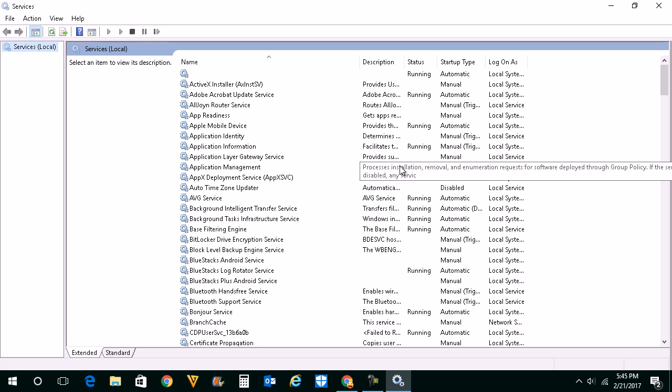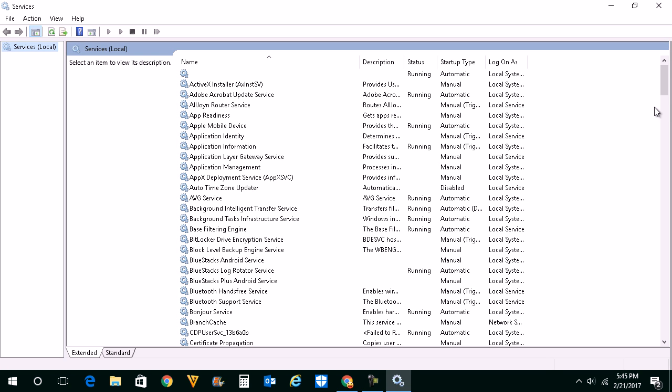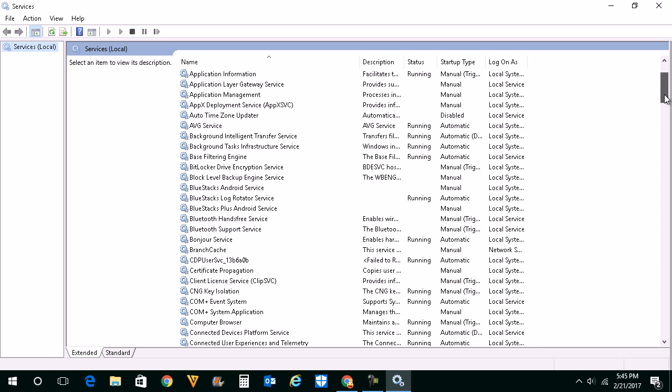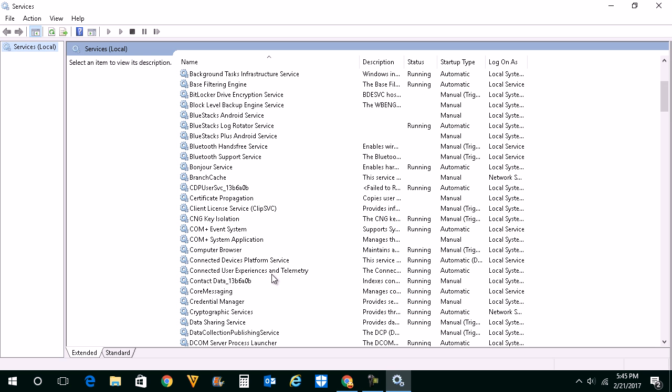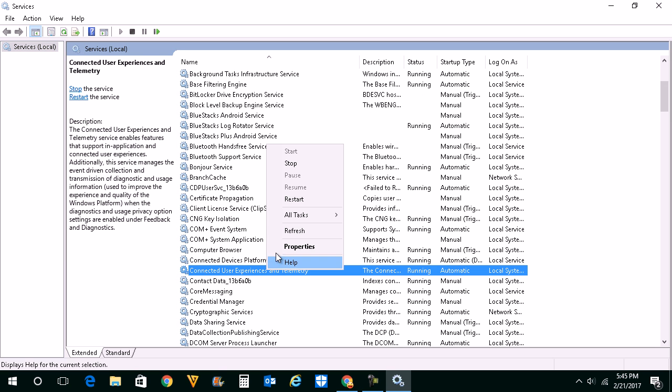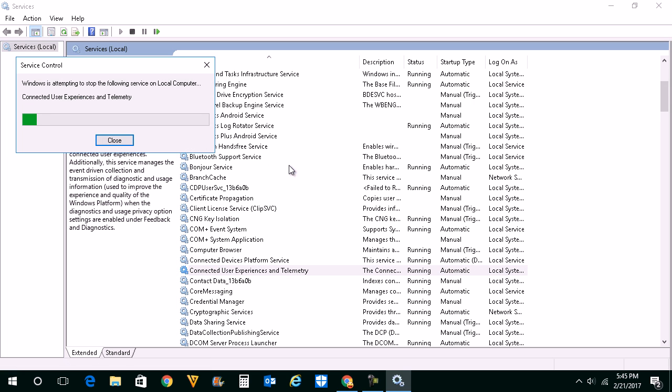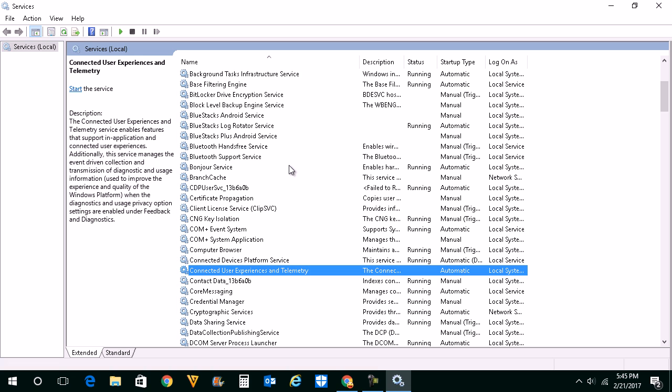This will open the services window. From here you need to stop Connected User Experiences and Telemetry. Just right click on it and stop. Once you stop this, the Windows telemetry services will be disabled in your system.